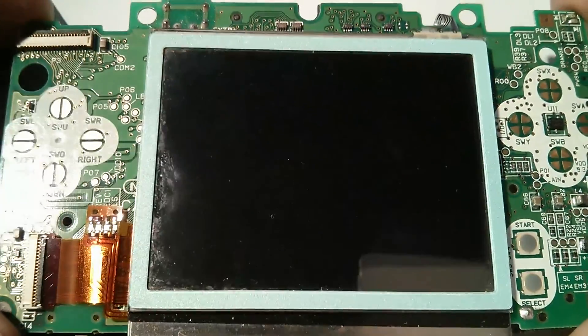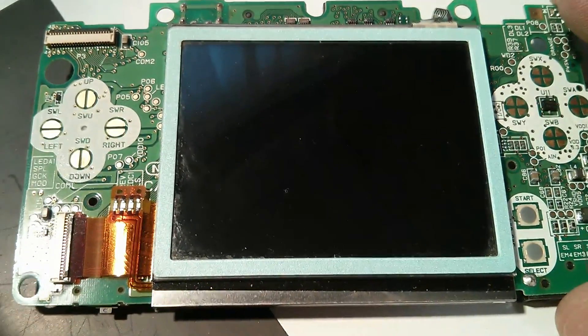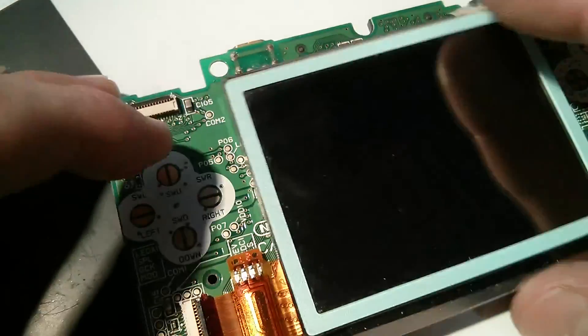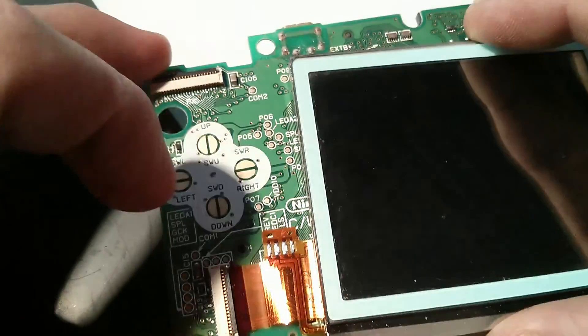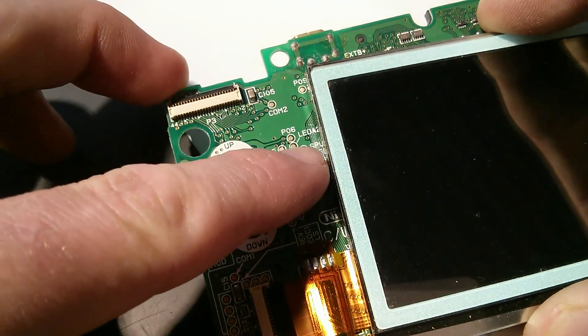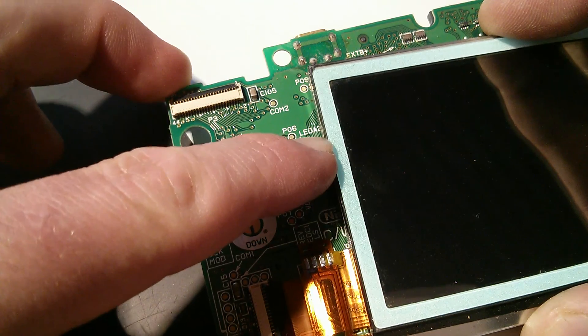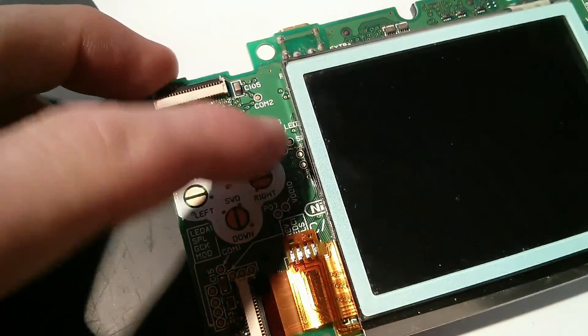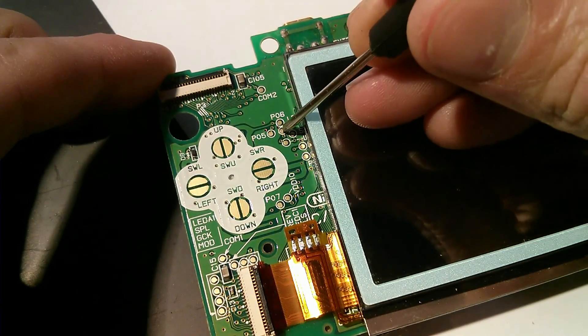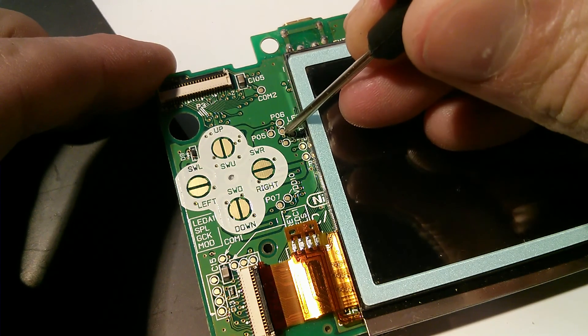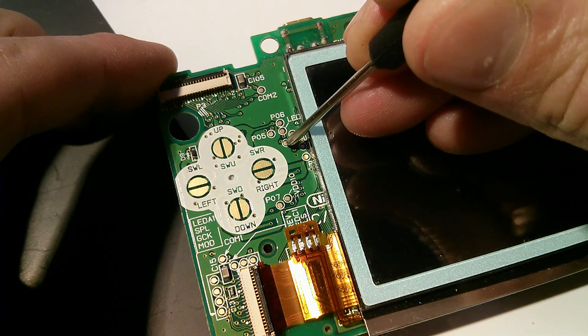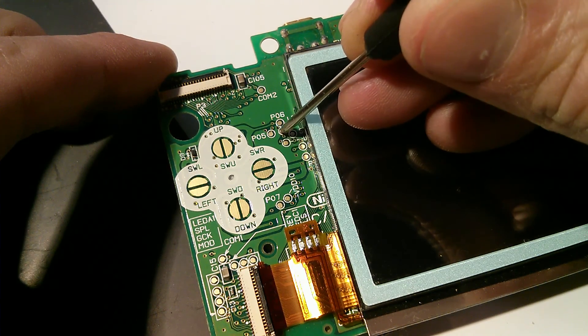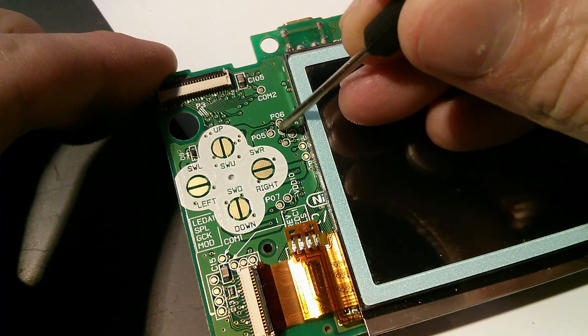Once you've got your DS stripped down to this point, which is just taking the bottom off, you want to look for two pins over here. Let's move the screen out of the way. Go to LED A2. There's this top one here, and then you want to cross it with this one. Basically, you want to connect these two together with a resistor.